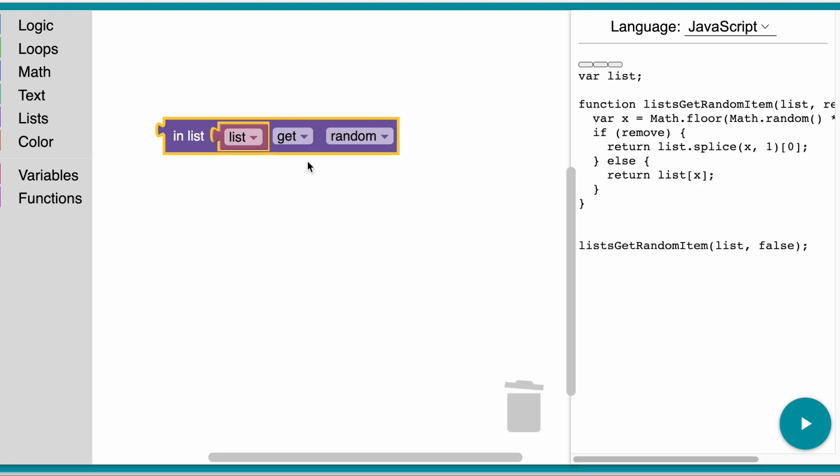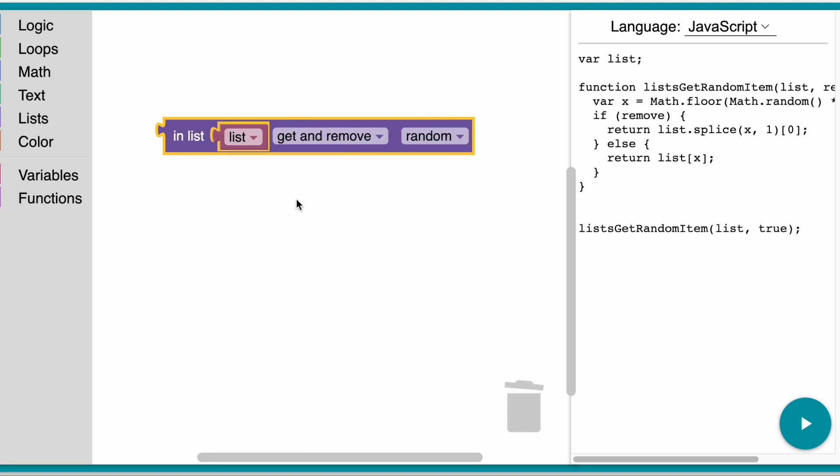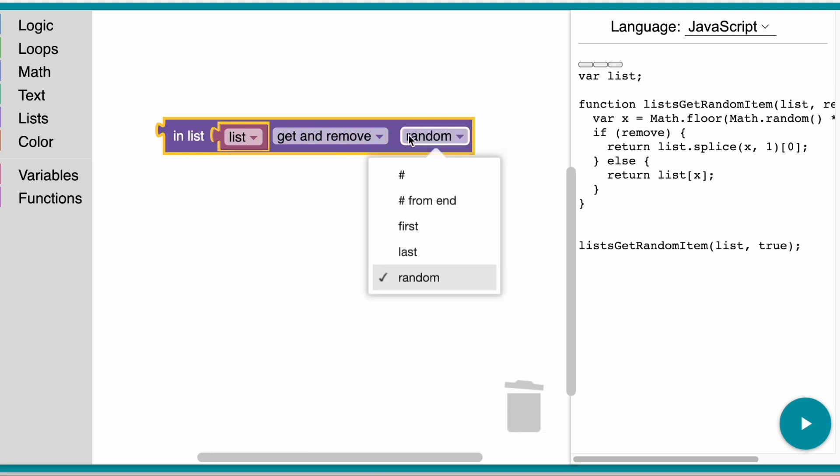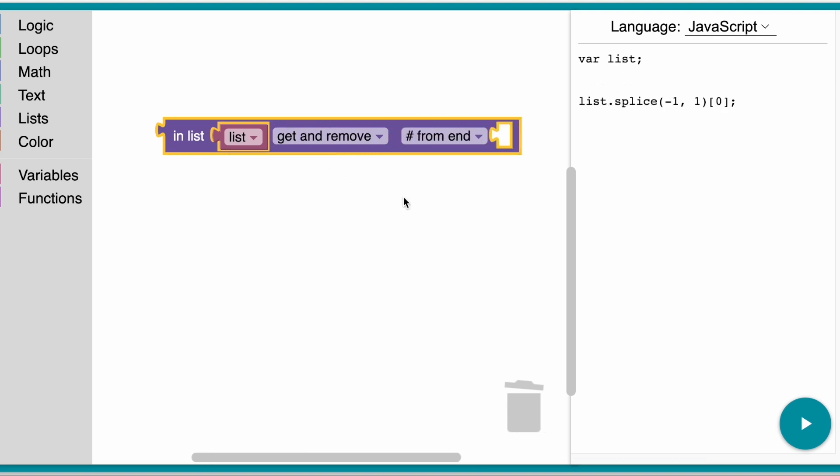In this case, the dropdowns have dynamic actions, reshaping the block to add or remove inputs as needed.